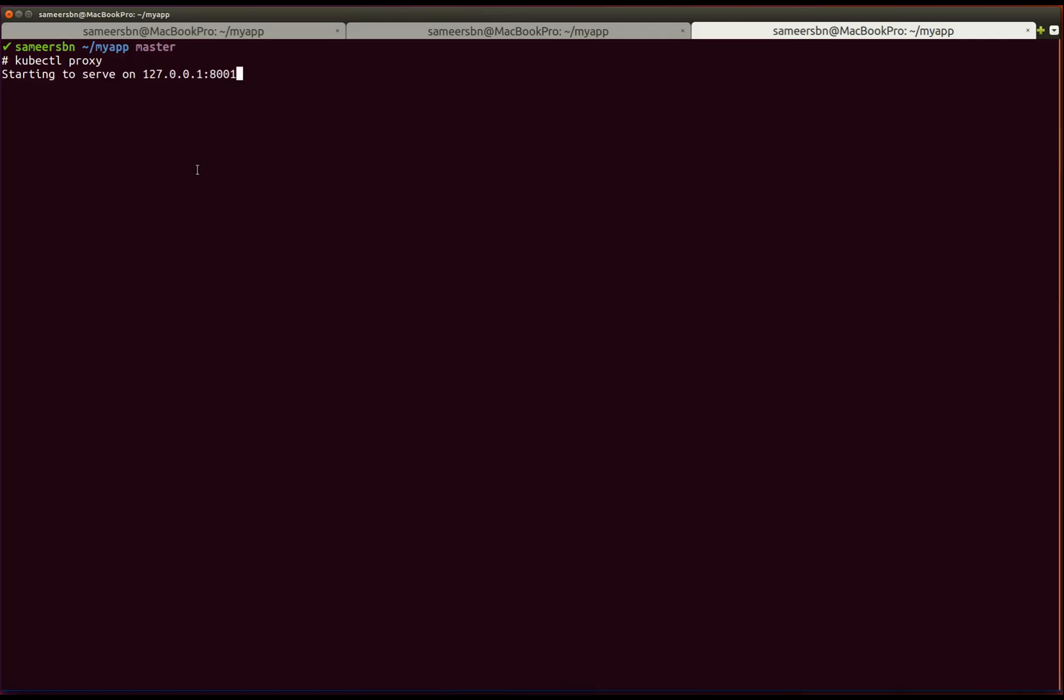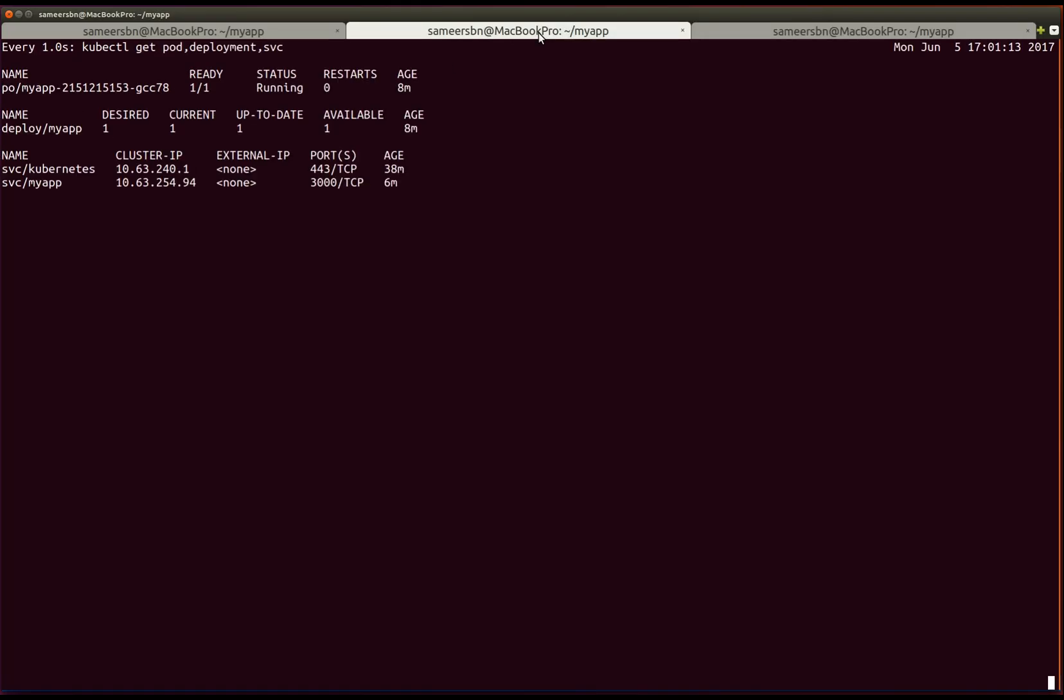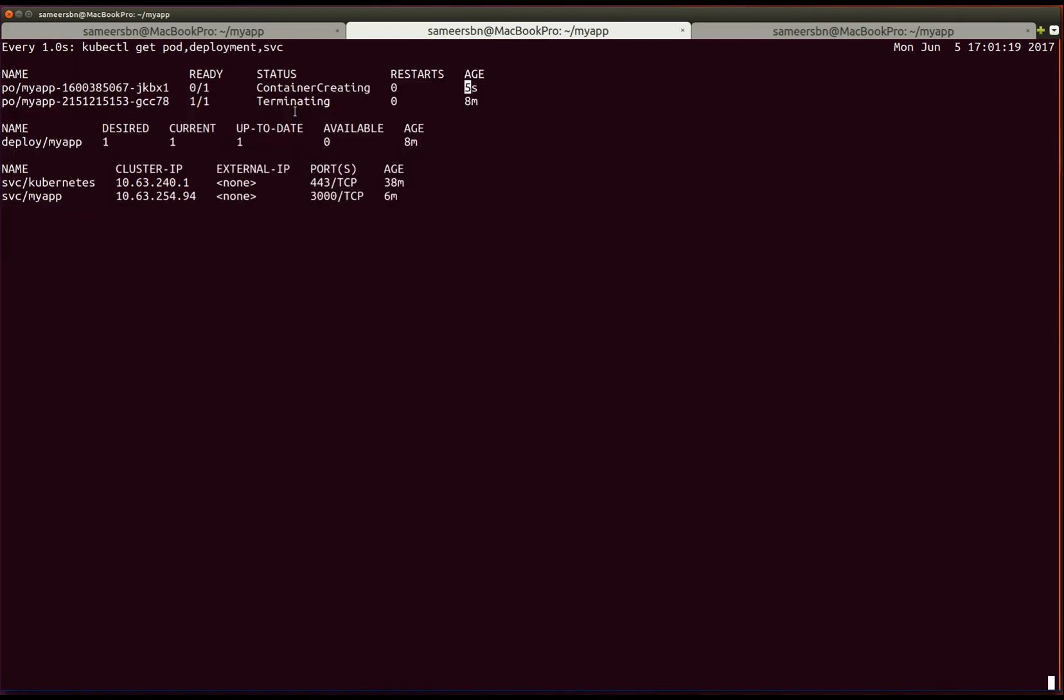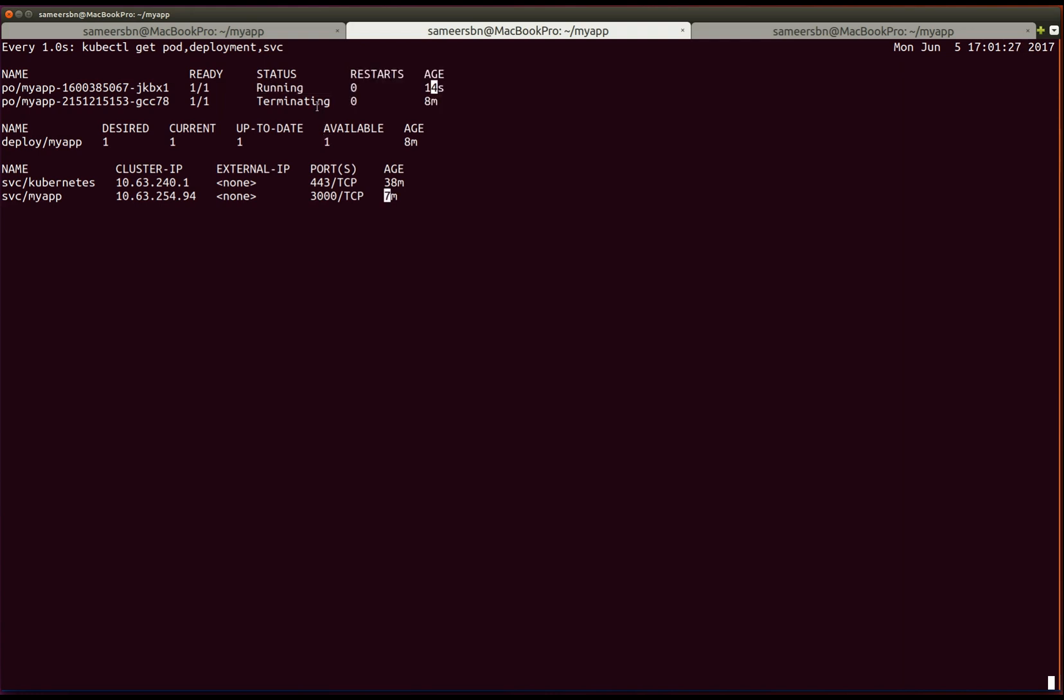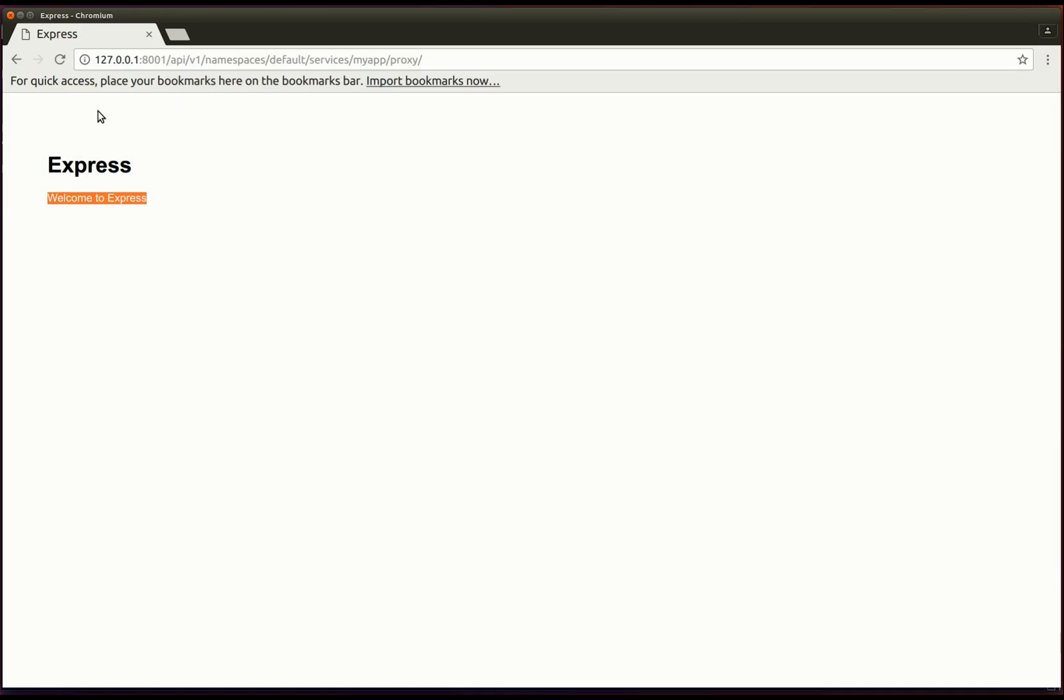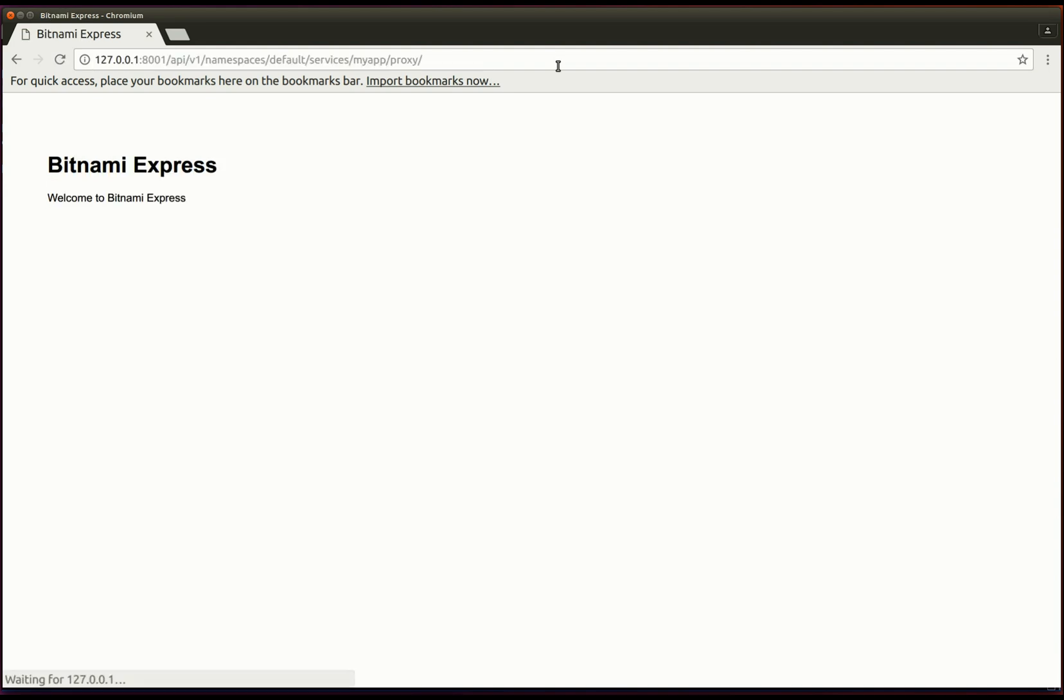If we take a look at the watch, we can see that the previous image is being terminated and the new updated image is being launched. Now that the image is launched, we can refresh our application. And there we have it. The application has been updated.